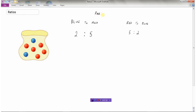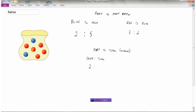Sometimes we can do ratios that are parts to the total — sometimes called part-to-whole. If I wanted to do a ratio that was blue to the total, my ratio would look like this: there are two blue marbles out of a total of one, two, three, four, five, six, seven. So this ratio tells us there are two blue marbles for every seven marbles in the bag, as opposed to the other ratio which tells us there are two blue marbles for every five red marbles.